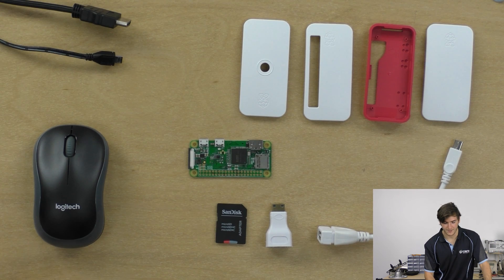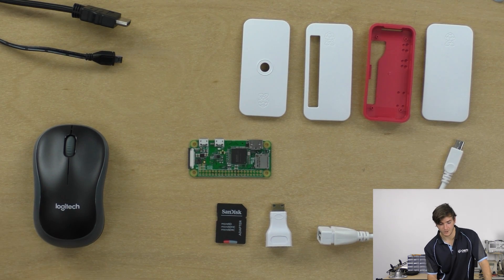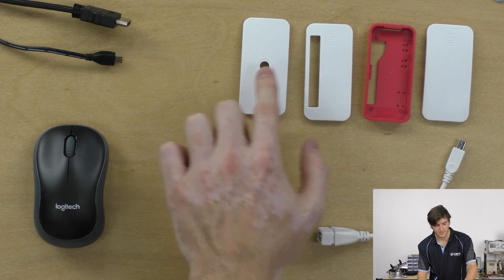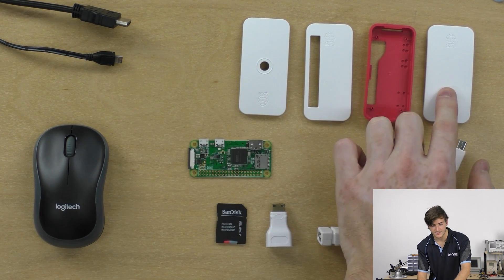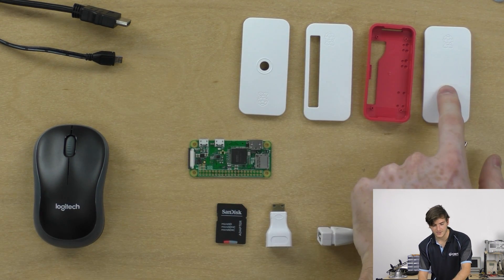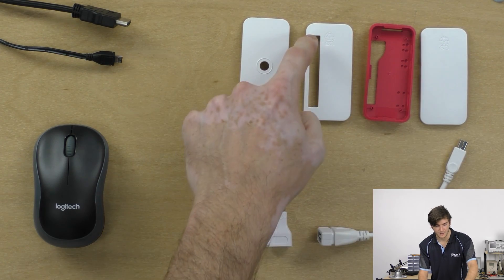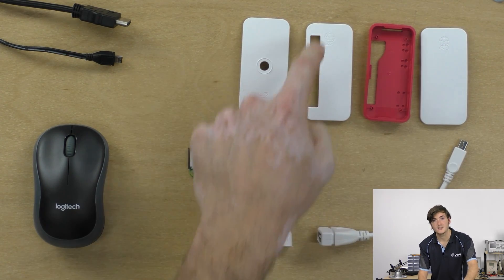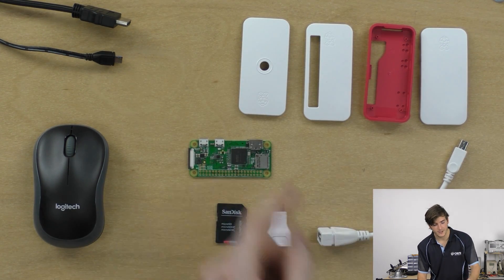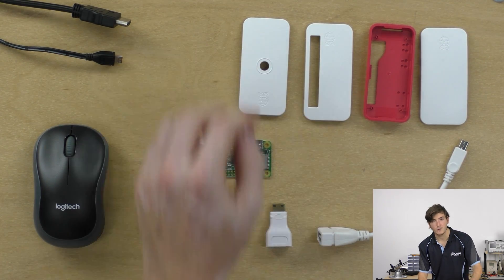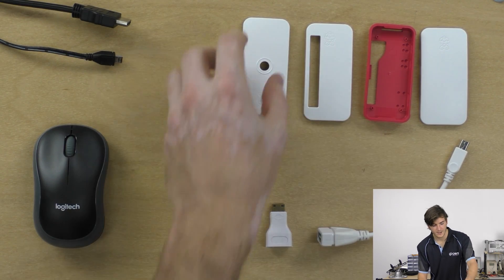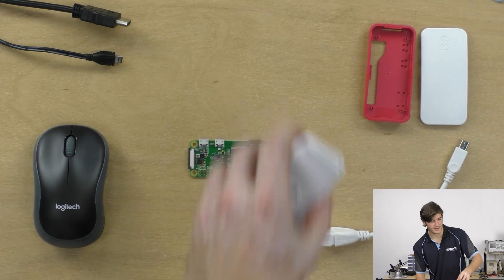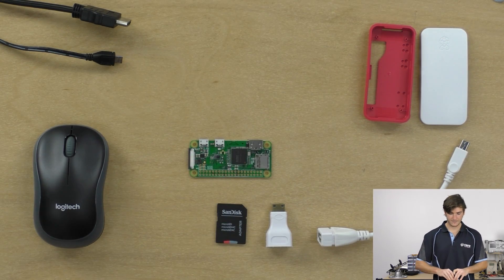Up the top we have the official Pi case, and this comes with a couple of different lids. I'm just going to use this blank lid today, but it also comes with one that has a slot to access the GPIO and a small hole for the Pi camera. I'll just take those two away, we won't be needing those today.